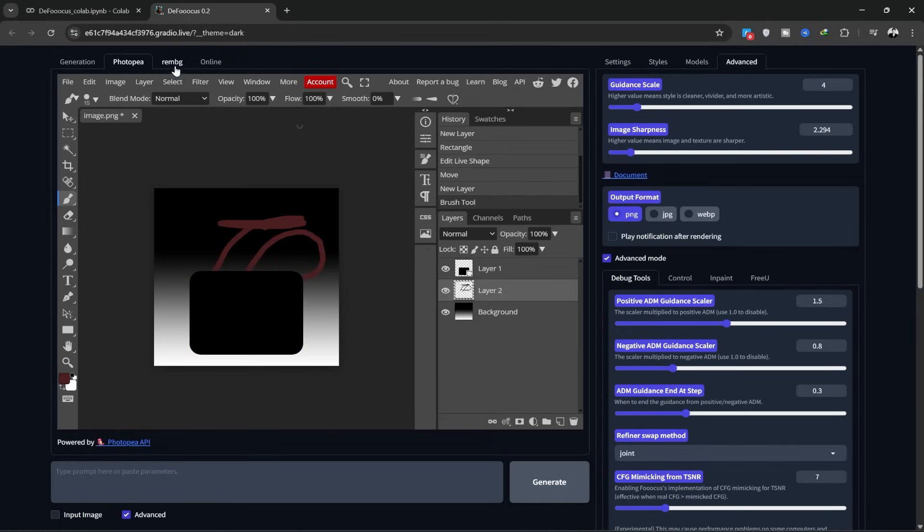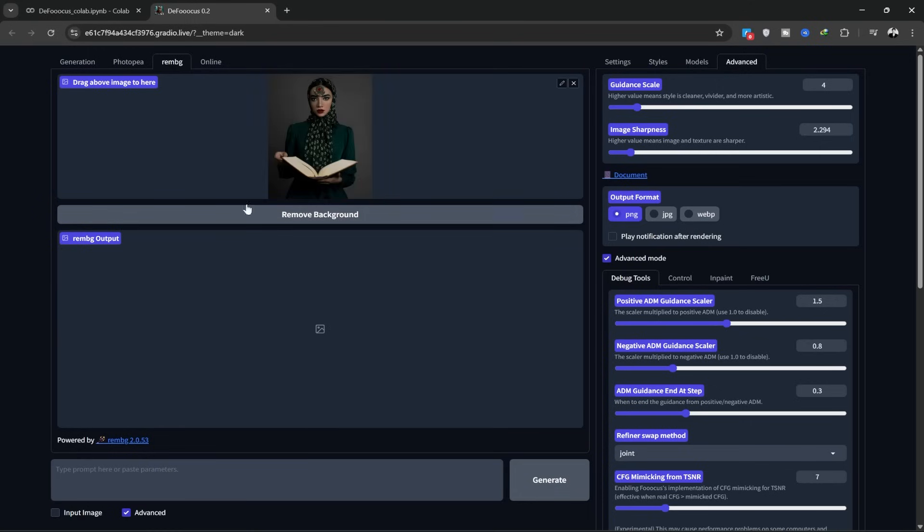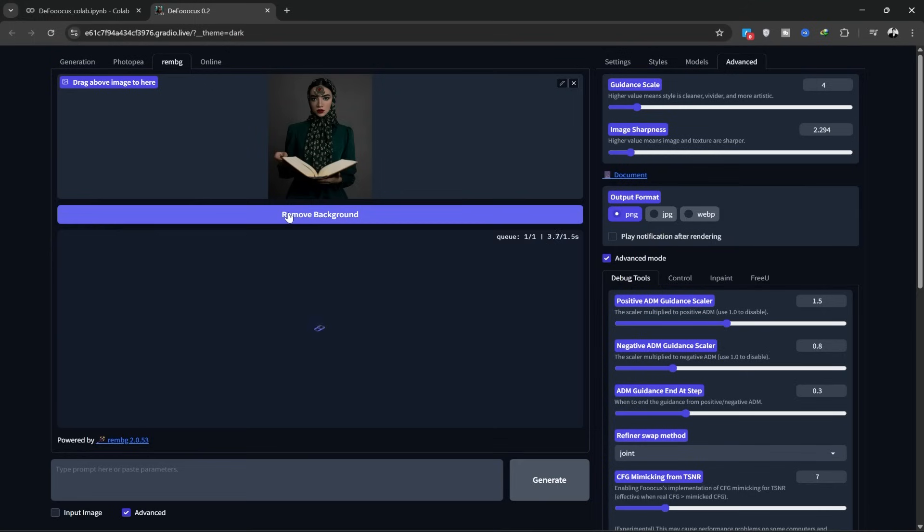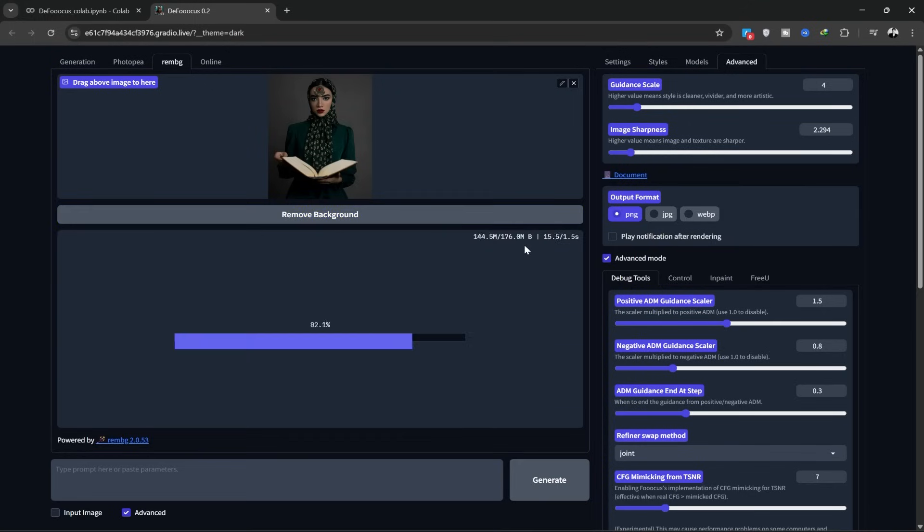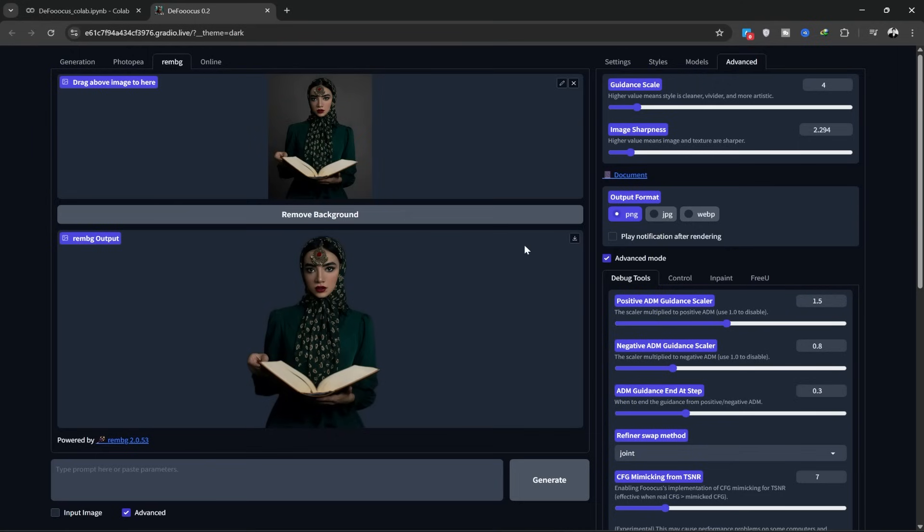This section is the background area where you can add your image. I've uploaded my image here, now I just press the remove button. It takes a little time, just wait and watch how beautifully it works. As you can see, it cut out the background perfectly and very smoothly.